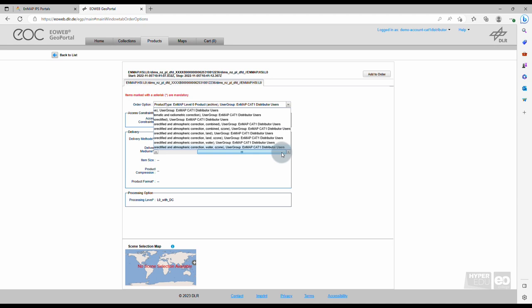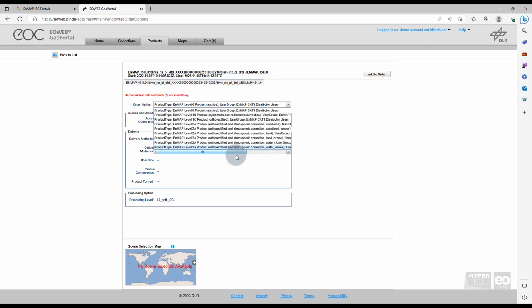For the Level 2A product, you can choose between different atmospheric correction modes, namely Land, Water, and Combined Land-Water. From the drop-down menu, select the product type that fits your use case best. Recommended for standard use cases on Land, is Level 2A processing with Land atmospheric correction.